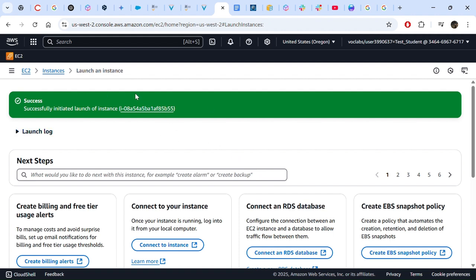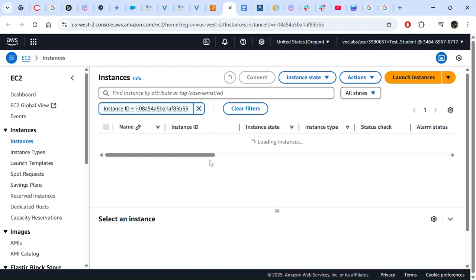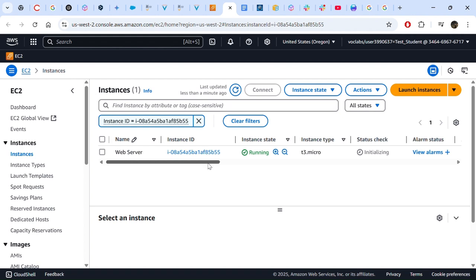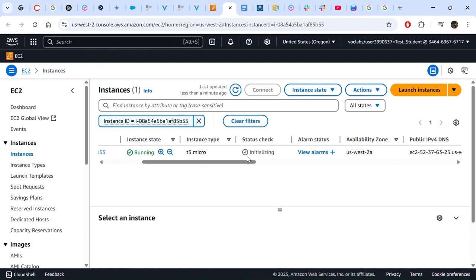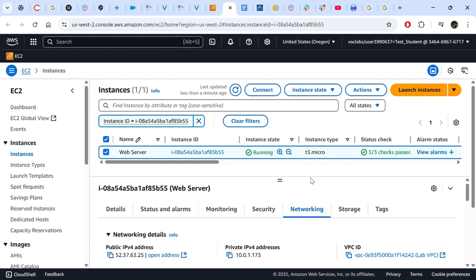We have gotten a confirmation that the instance has been successfully launched. Clicking through takes us right into our instance. We can see it is in the Running state. We are waiting for the status check to complete. The instruction page says two out of two checks pass, but based on the updated system it should be three out of three checks. We refresh and wait for that.